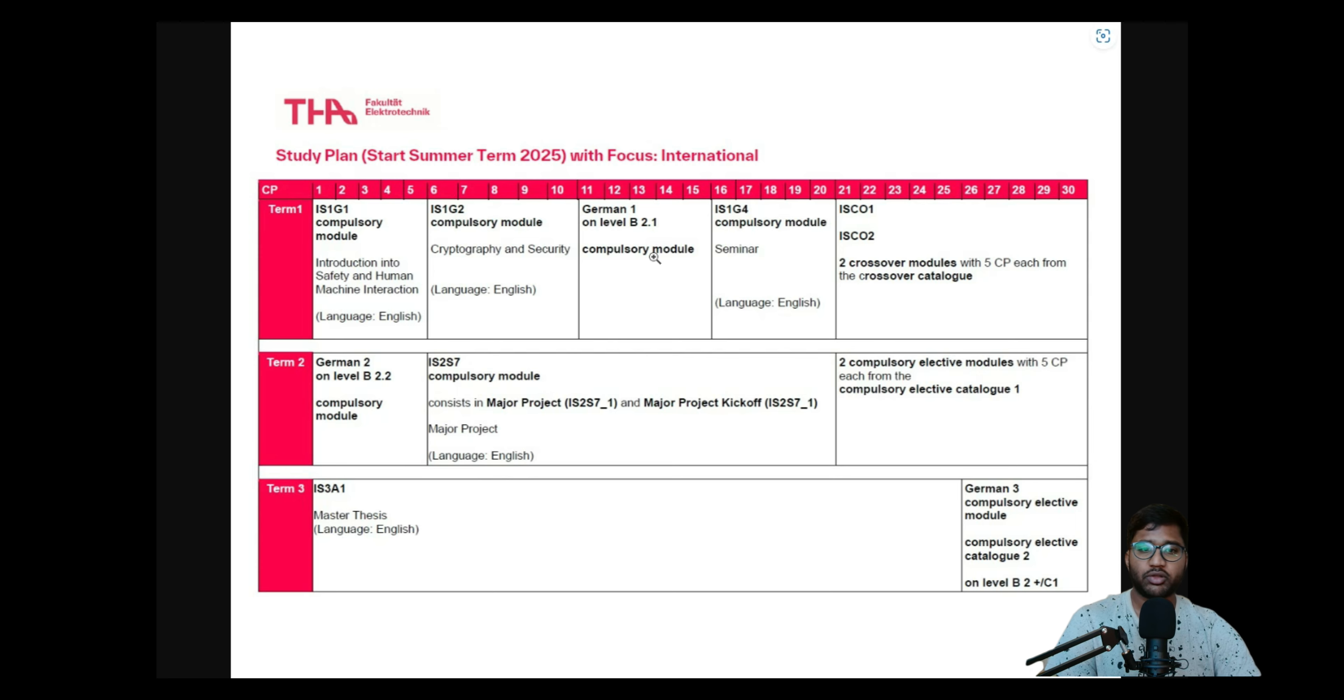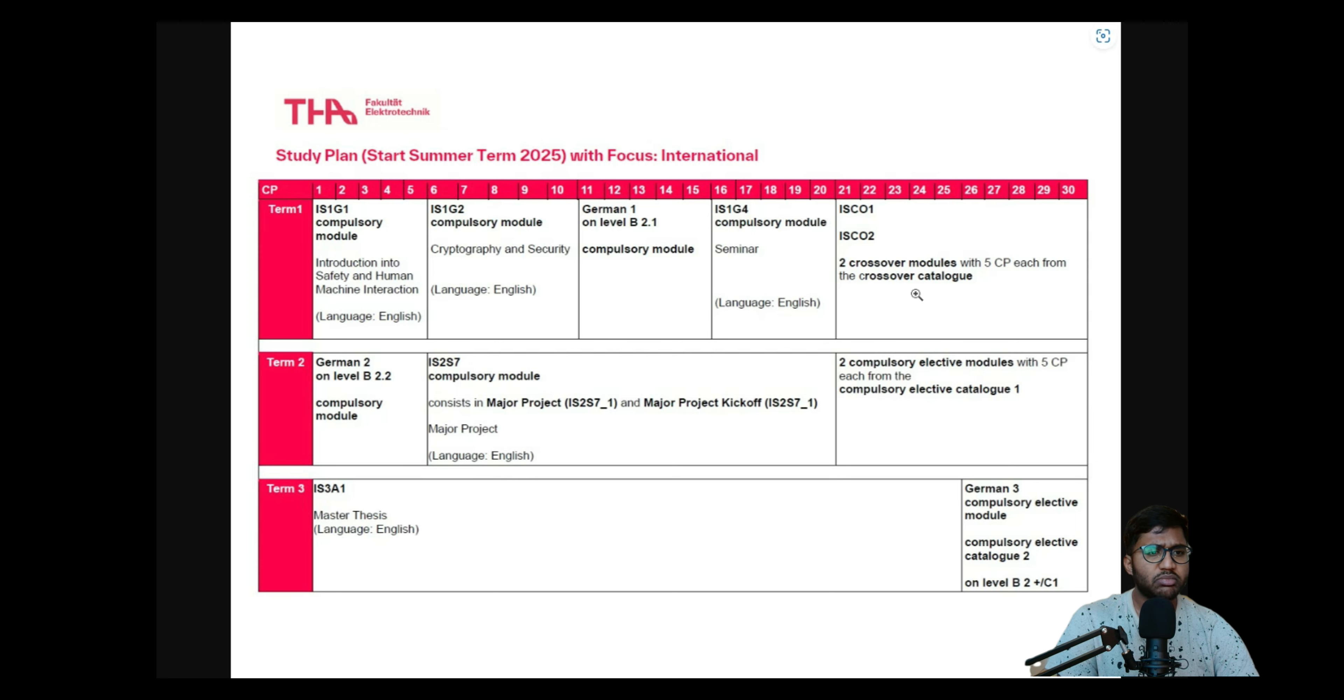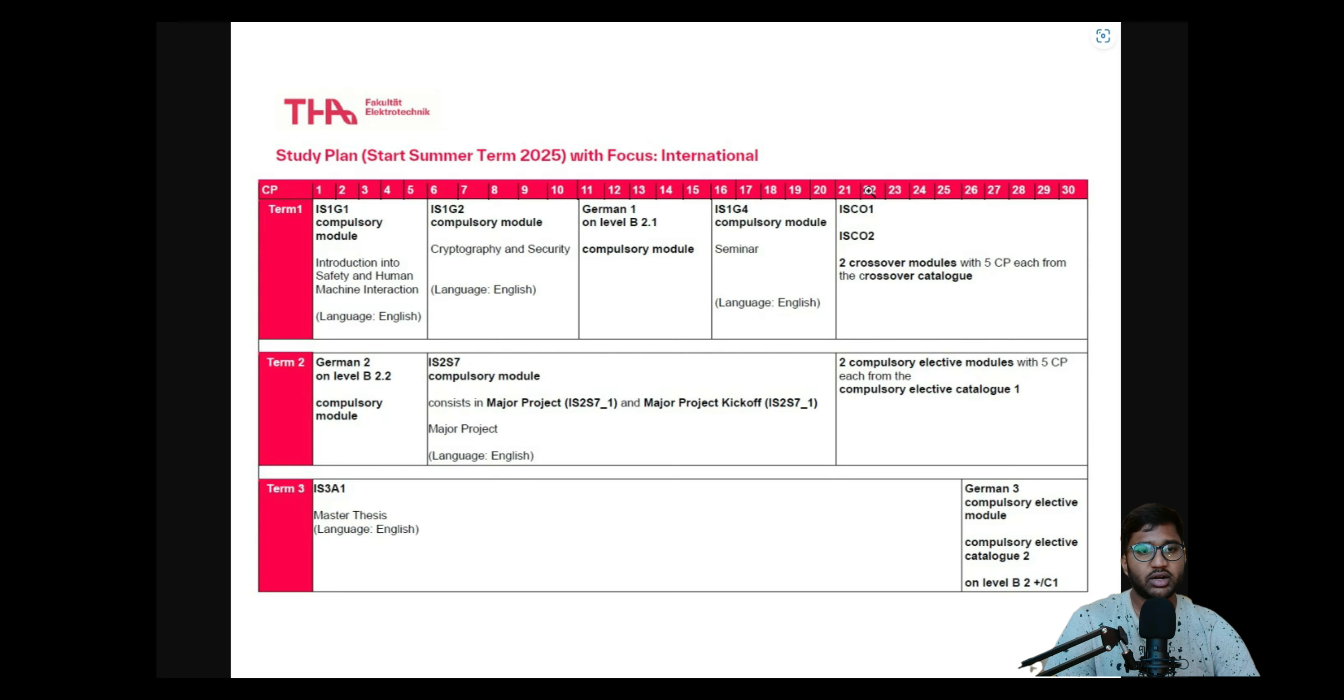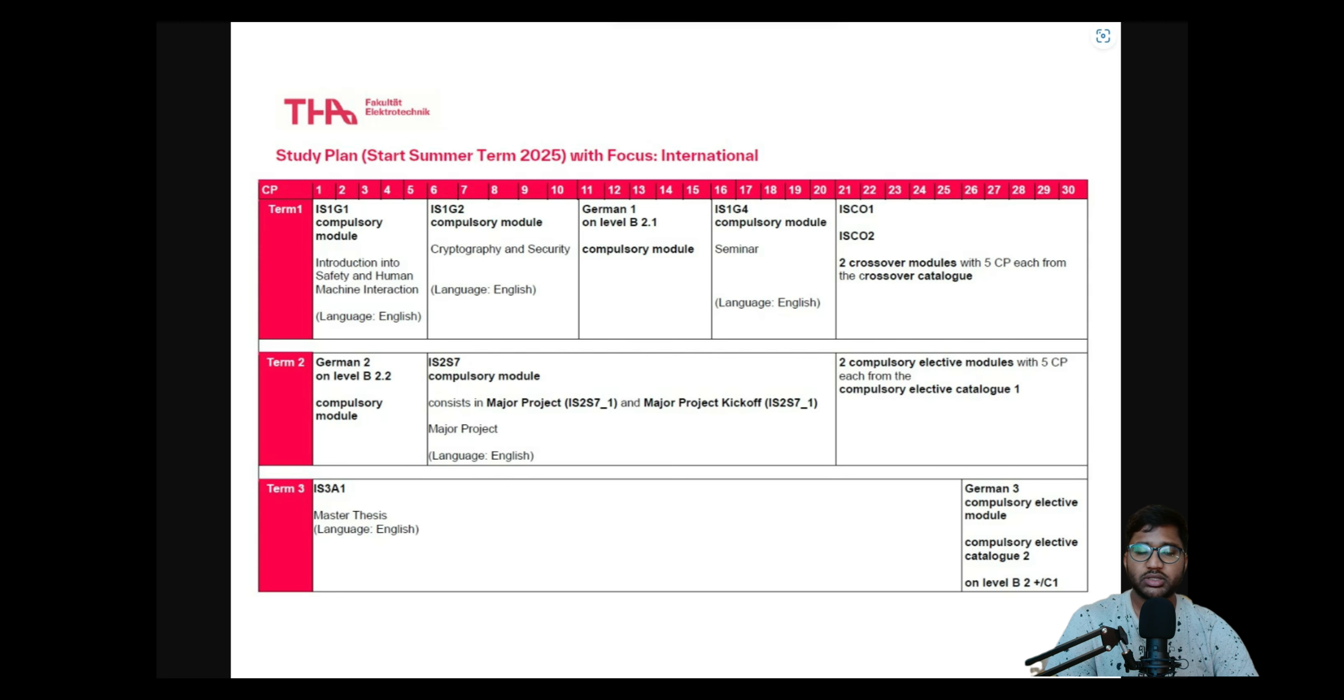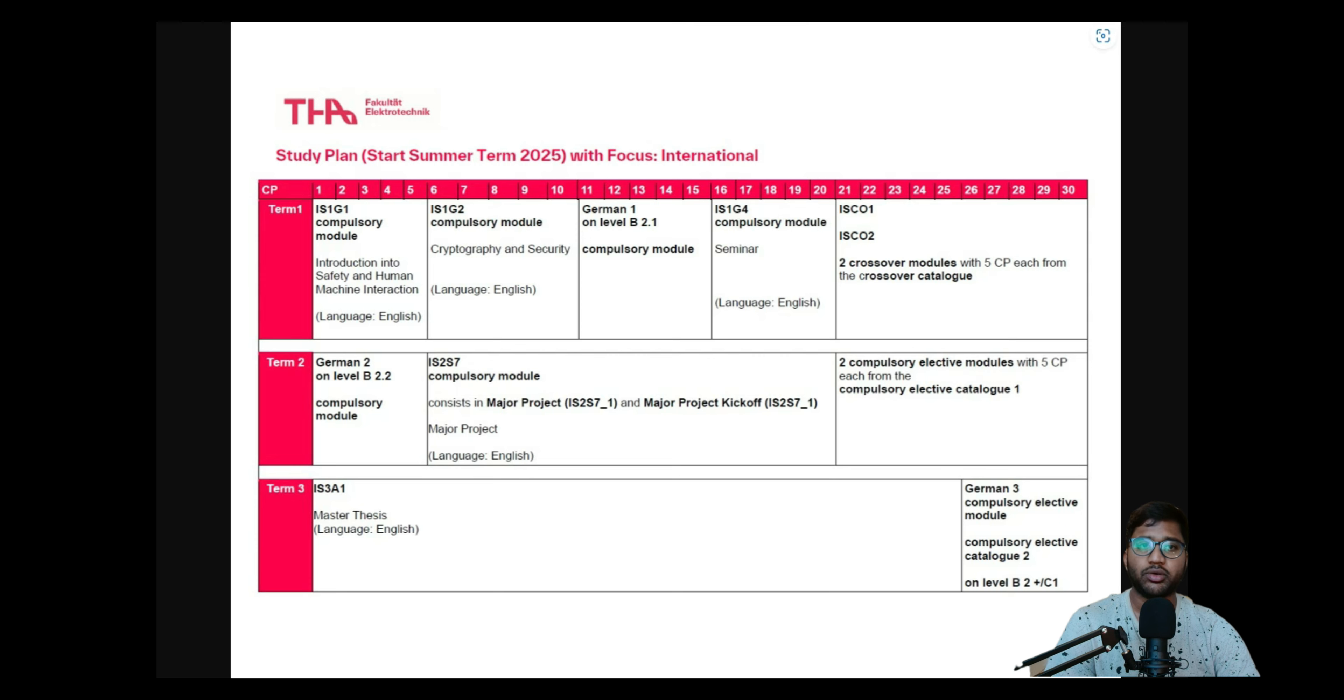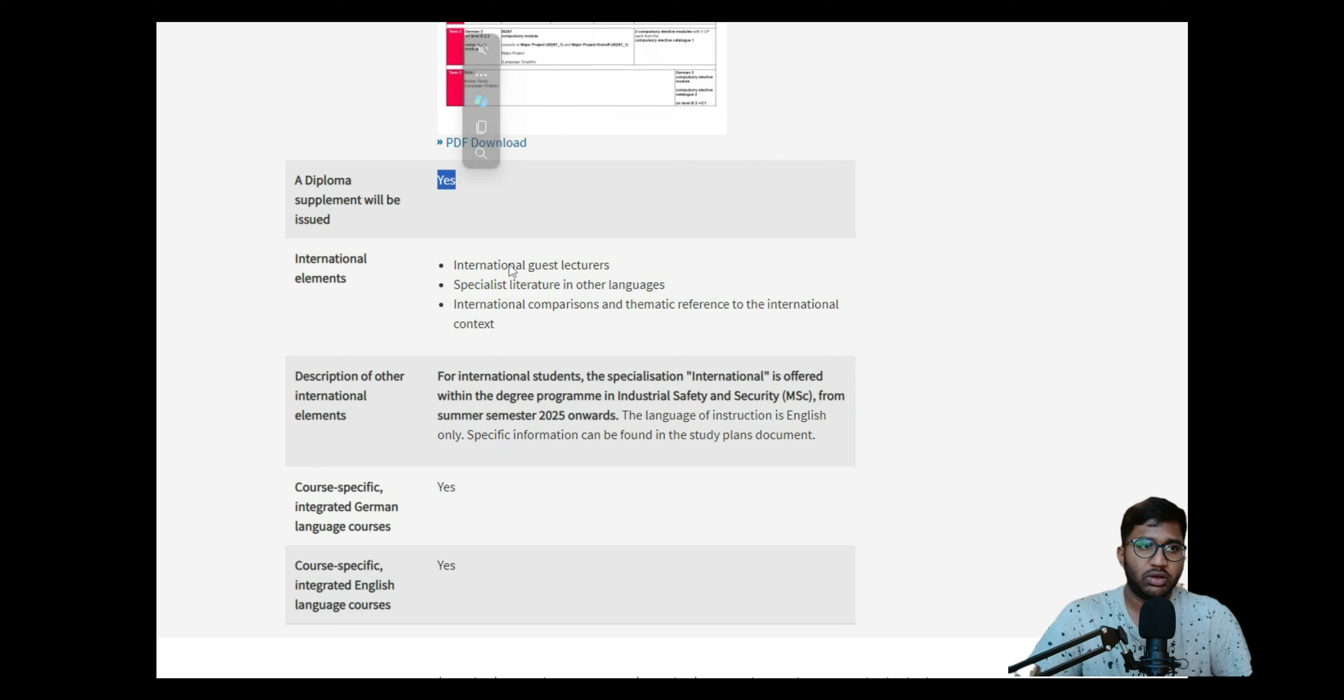Then there's compulsory module seminar, then other crossover modules which I think are electives we can consider, and you have this many credit points, 5 credit points. This is how the degree is structured, you can go through it. But here what we learned - the important part is it's a bilingual course and you need to have B2 before applying. But that we will also get information in requirements.